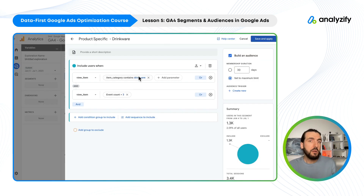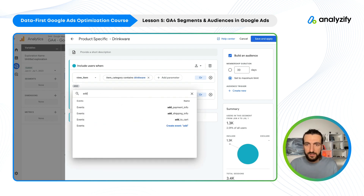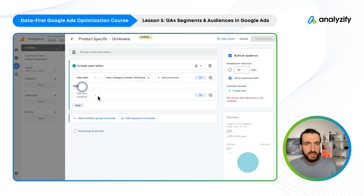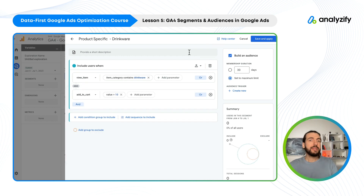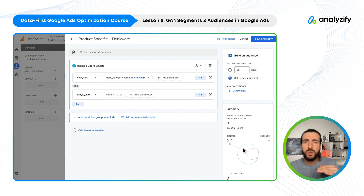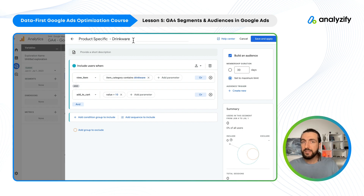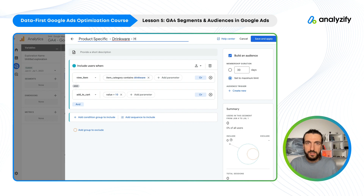Let's see high-value customers. We could say add to cart, and then set a value larger than 10. Google's demo account has data problems, so it showed zero here. But if your data analytics setup is properly done, this should work for you. You could set an add-to-cart value, checkout value, or purchase value depending on how you define a high-value customer. You could say carts larger than 50, for example.